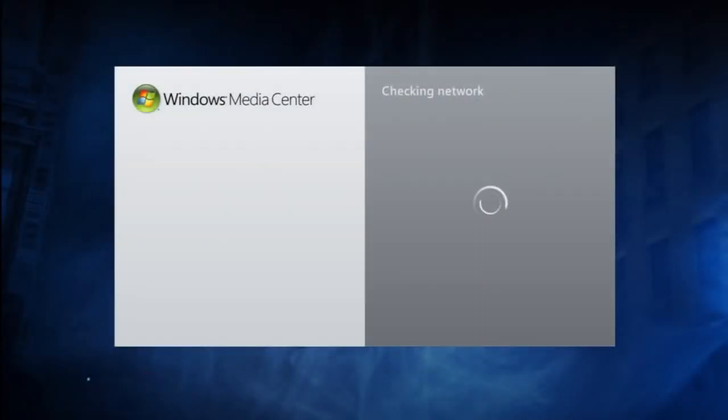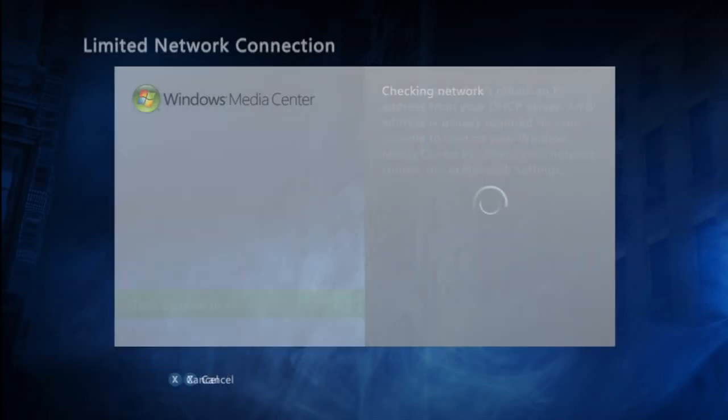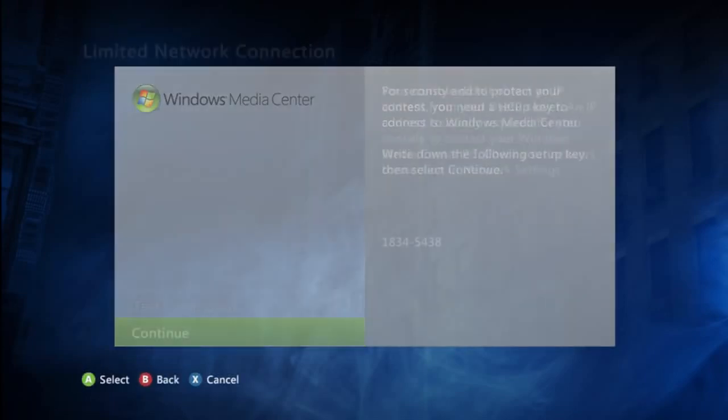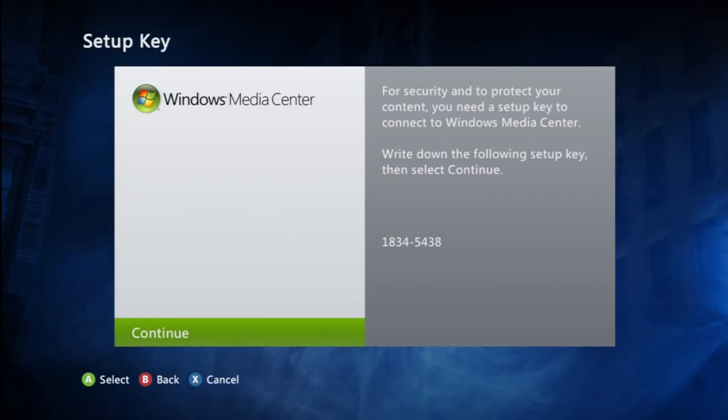After you select it, click setup. It will prompt you to a page to start the setup. It will try to ask you to test your connection, but just press continue until it gives you a code that you'll need to enter on your computer.